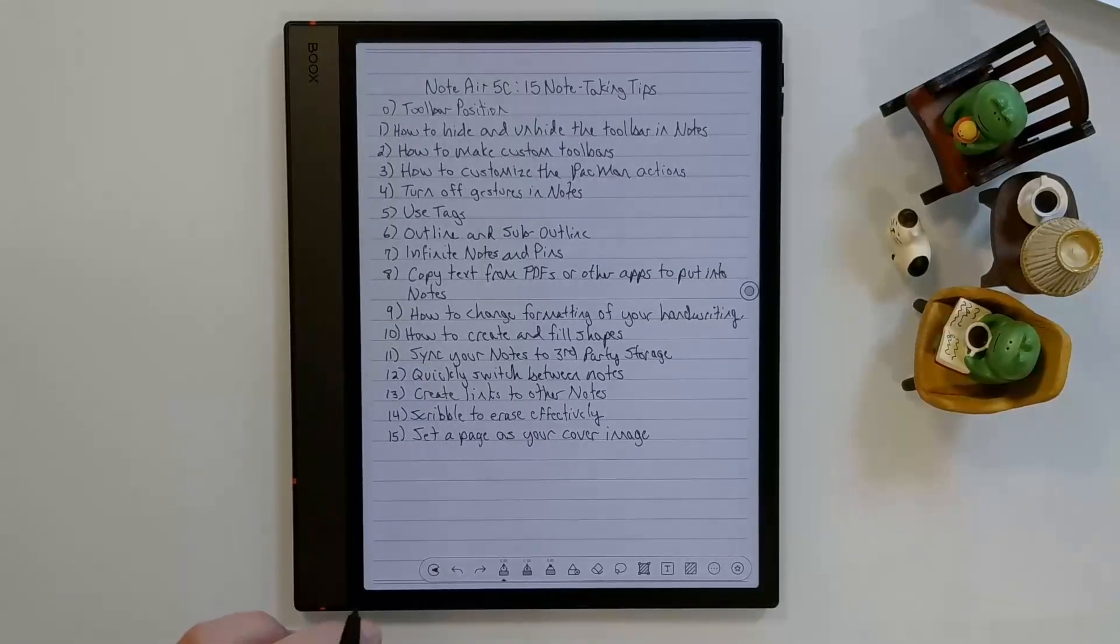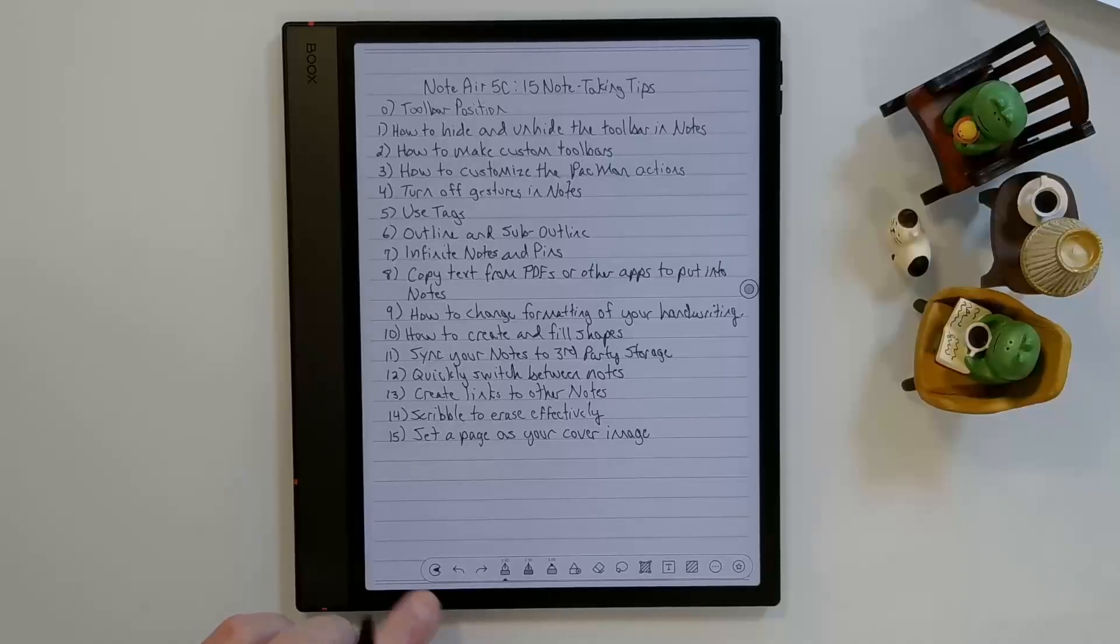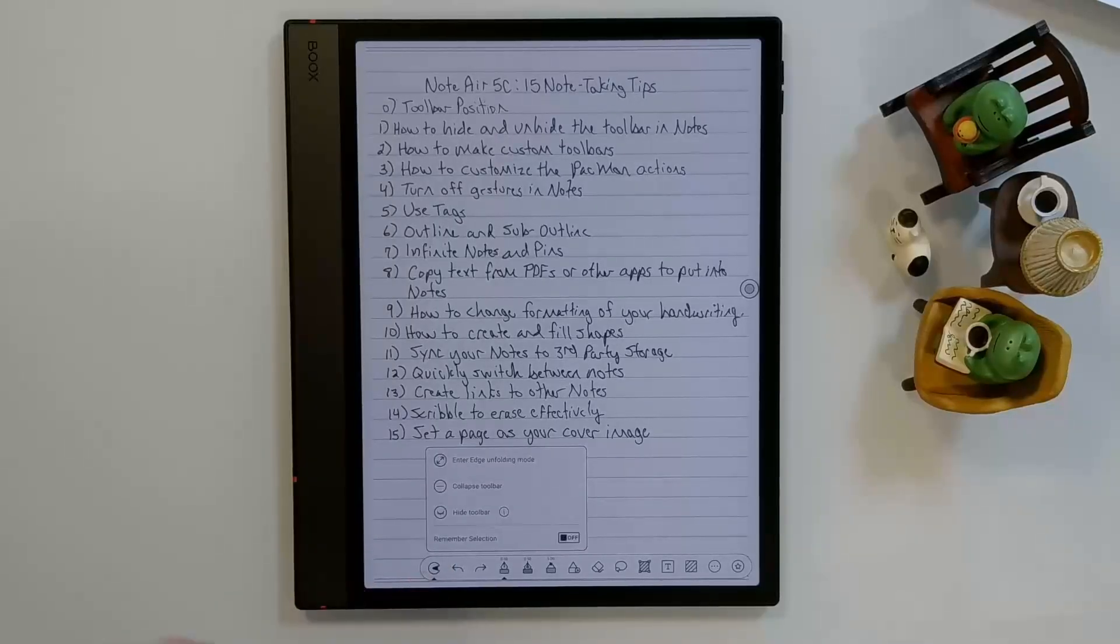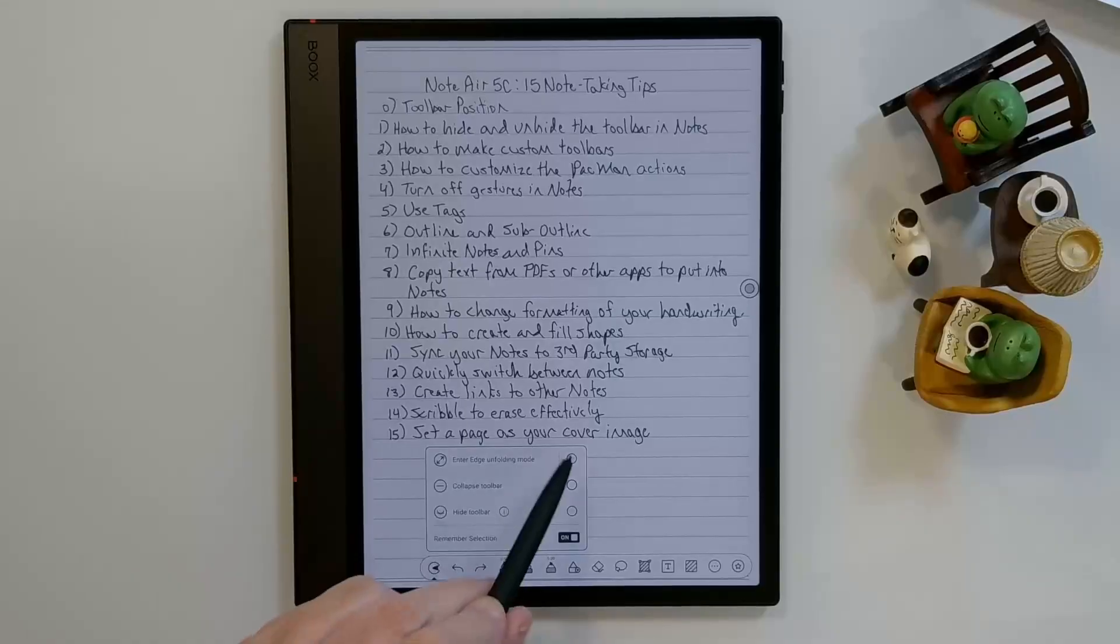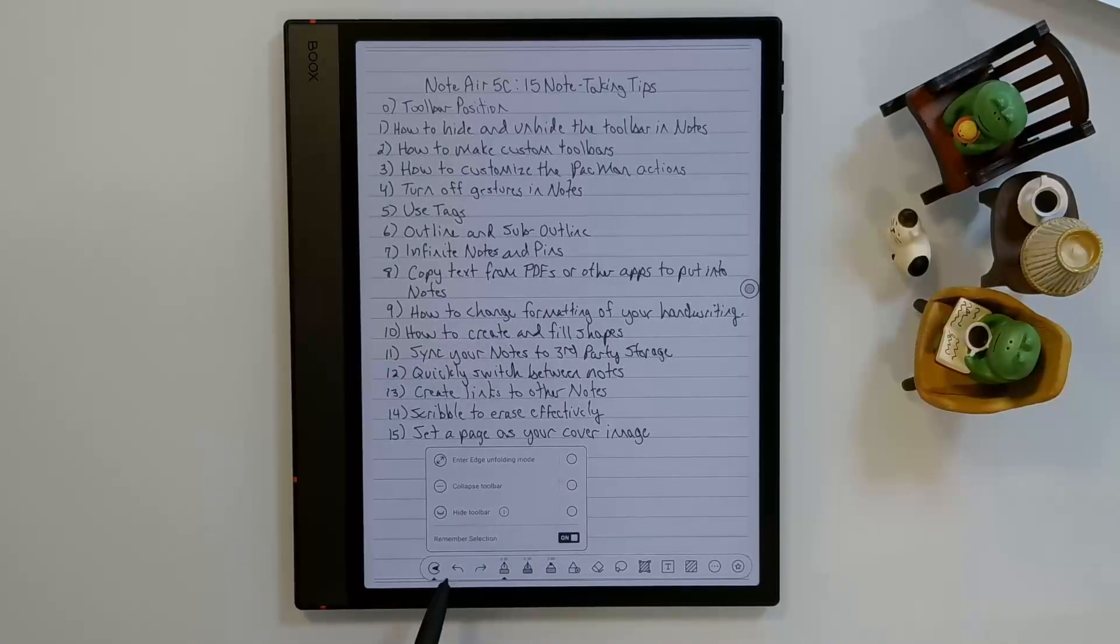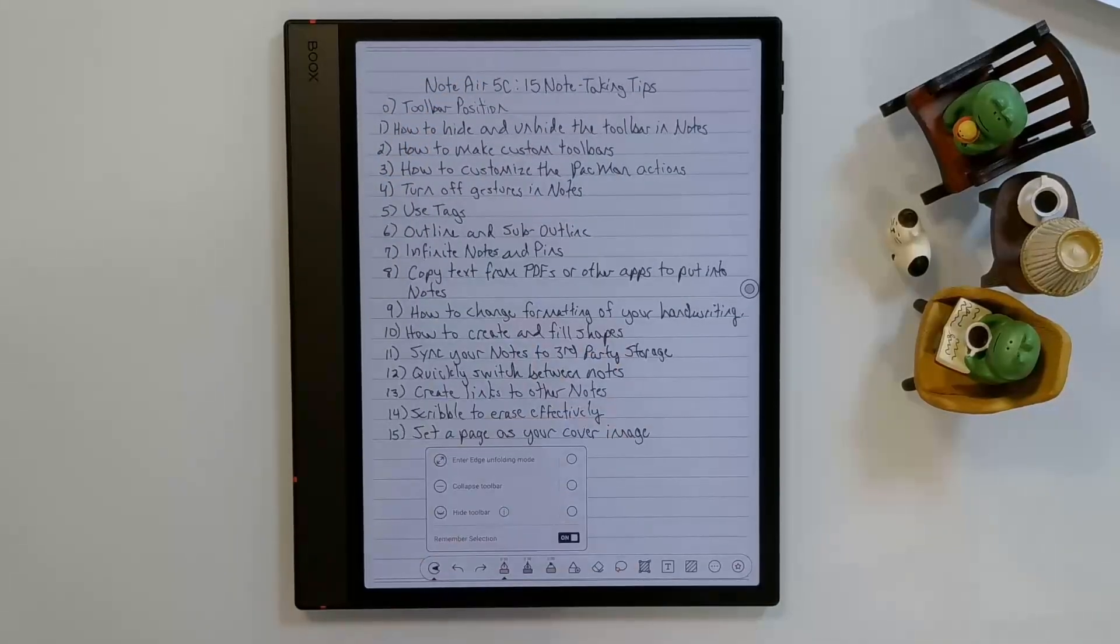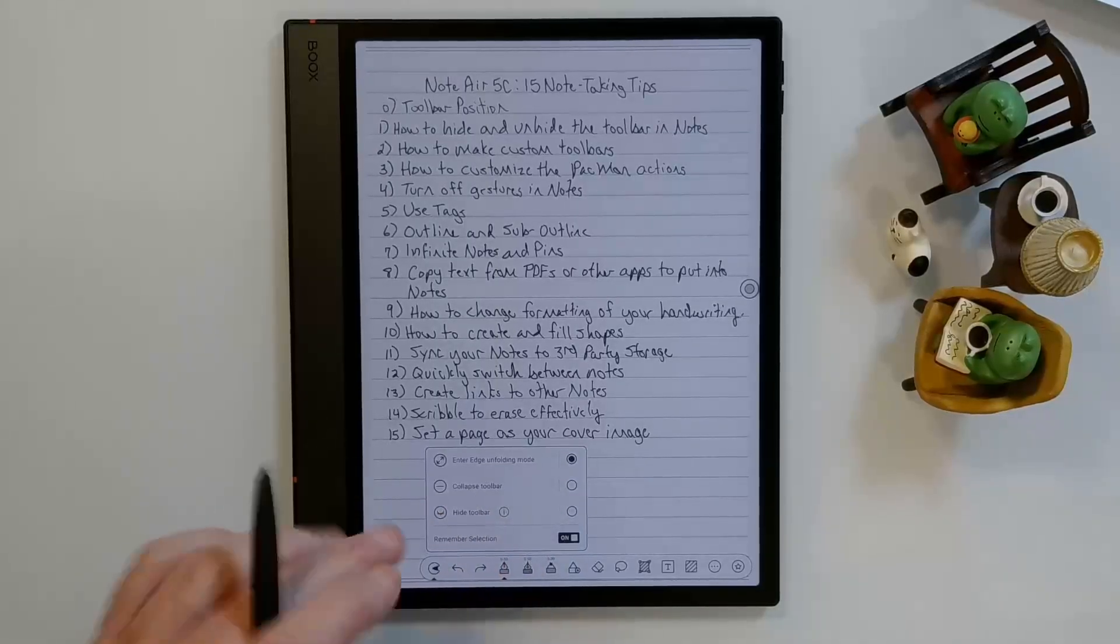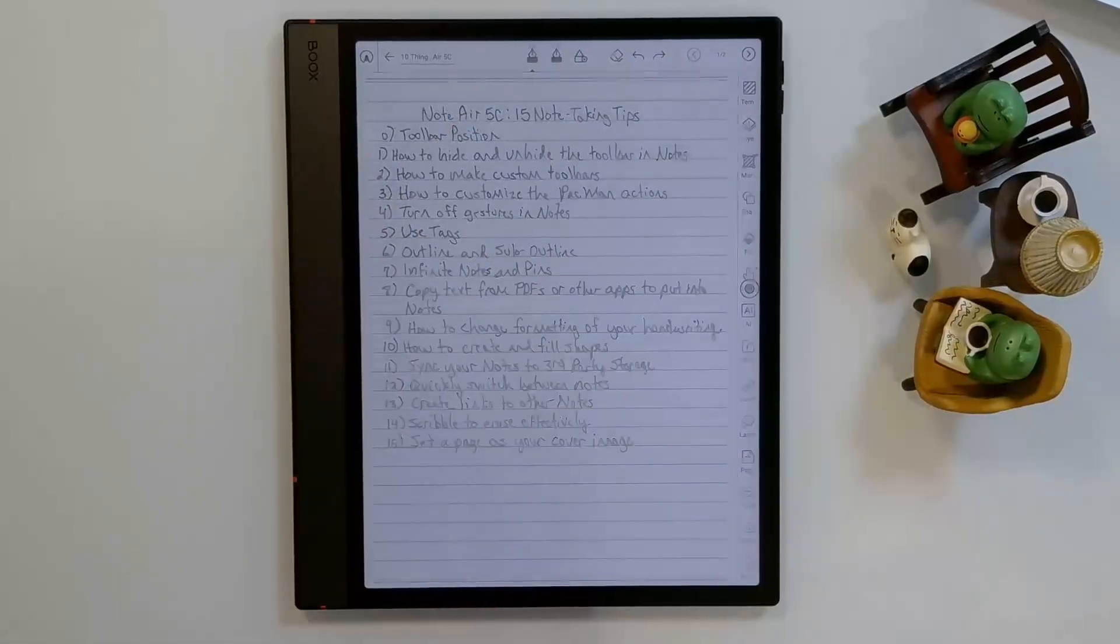So there's a feature in the version of firmware that's available for the Note Air 5C that I don't think is available for the other 4.1 Books devices, is that you can customize what happens when you hit this. If you just click on Remember Selection, now you can select what you want the default to happen when you're coming from this toolbar. And you either want to do edge unfolding mode, which is the toolbar across the top and the side, collapse the toolbar, or hide the toolbar. I'm going to say I want it to go to edge unfolding mode. So now when I click on the toolbar icon, it's going to go back to this one.